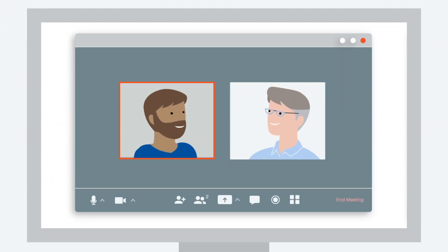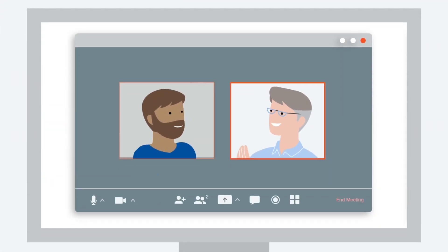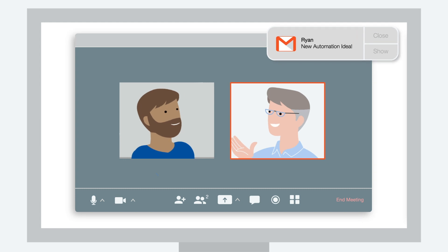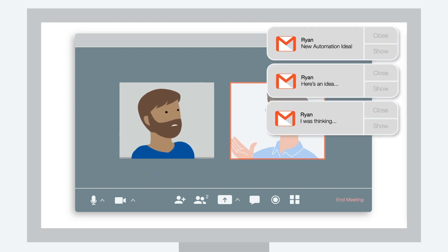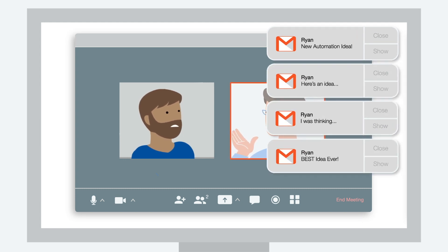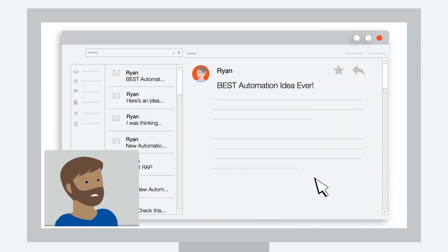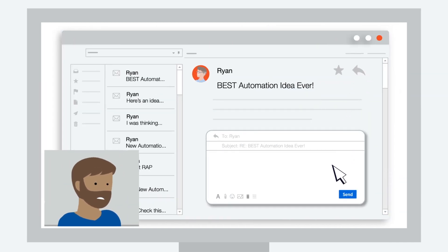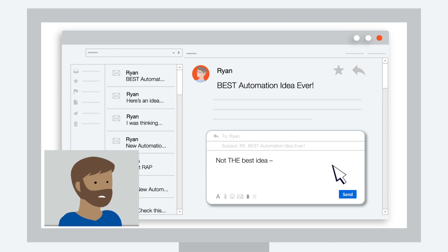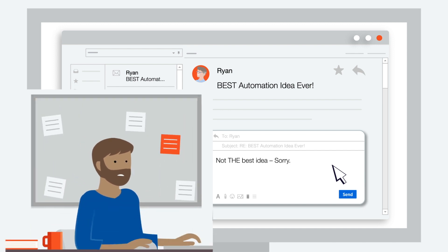Leading an automation center of excellence is tough. Everybody wants their own digital assistant, and naturally everyone's automation idea is quote unquote the most important. But you know some ideas are better for the business than others.